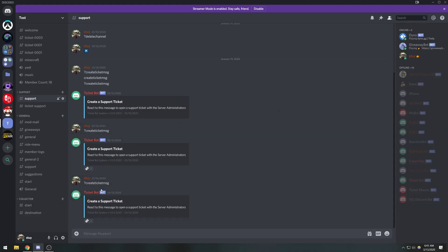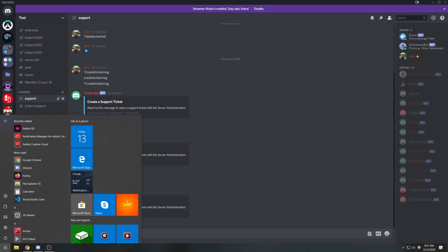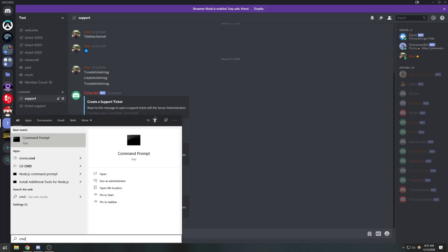Hey guys, we're back with our next video tutorial. What I'm going to do is show you how to actually log the bot in to the Discord server. Let's get started. I'm on Windows — if you're on Mac or Linux you open up the terminal, but on Windows I'm going to open up my command prompt.